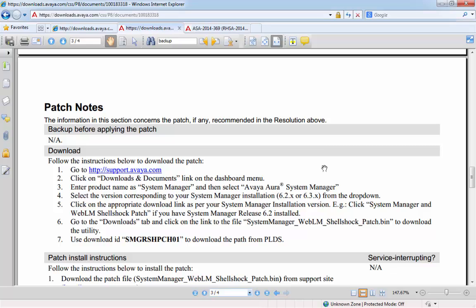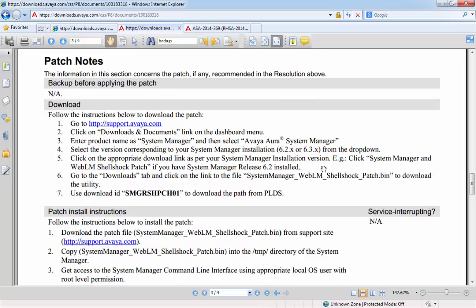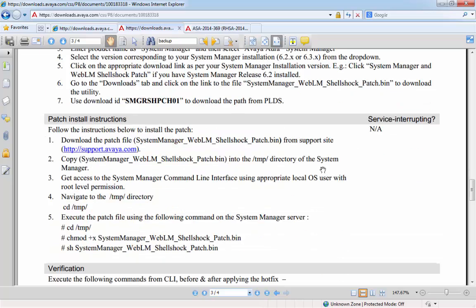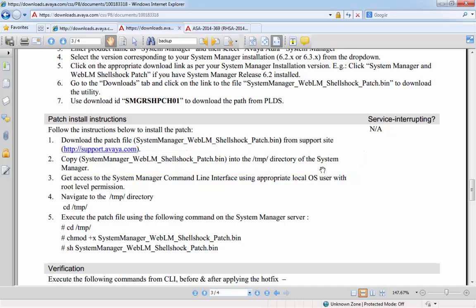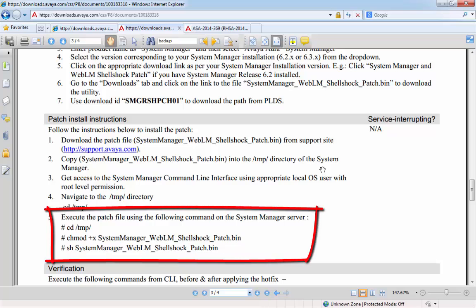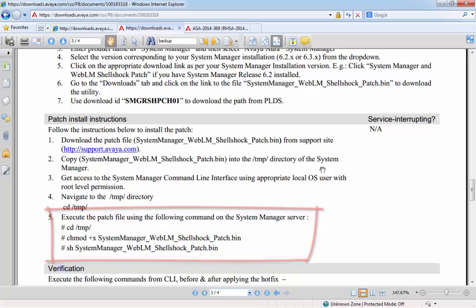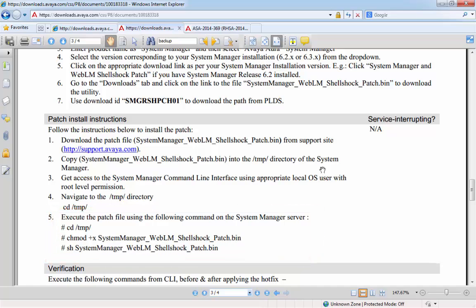Once the patch has been successfully downloaded to your desktop, the next step will be to copy it onto the System Manager server itself into the temp folder. Then, via the command line, we would change to the temp folder, change the permissions of the patch file to be executable, and then run the patch. I'll run through all of this in a second after we run through the PSN so you can see exactly what will happen when we run the patch.